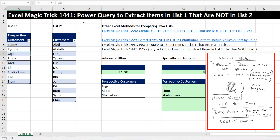I've actually done some epic videos on this. Magic Trick 1226 has six different examples of how to do all sorts of list comparing and then extracting items. And 1229 has a great conditional formatting and sorting trick. But in this video, we want to see how to do it with Power Query. The next video, we want to see how to do it with DAX.